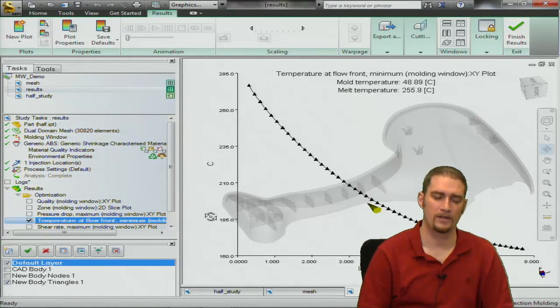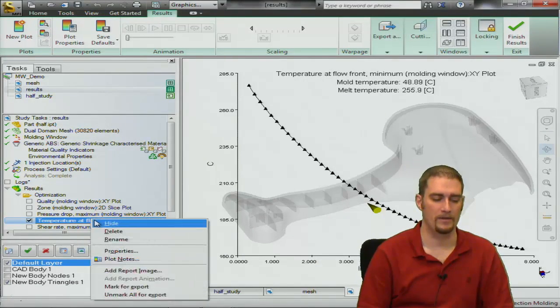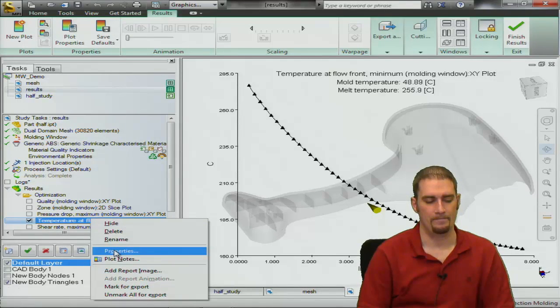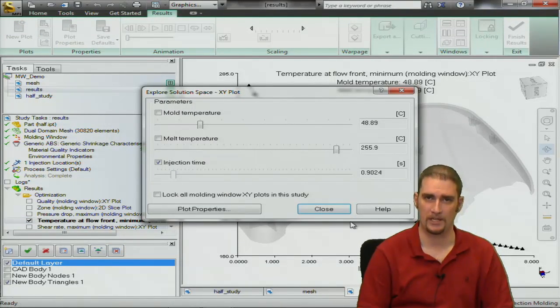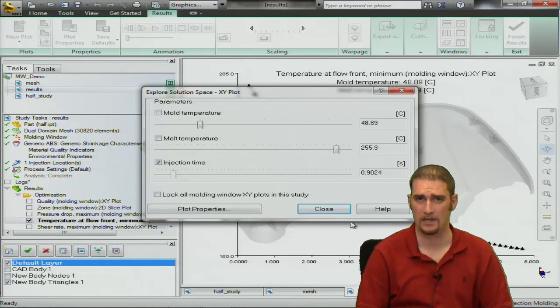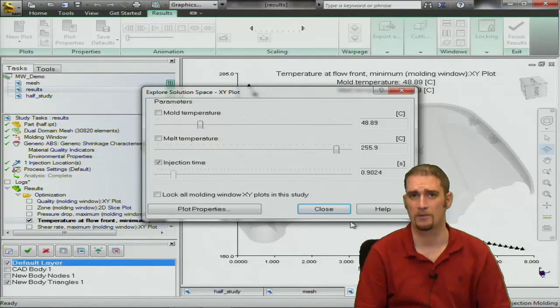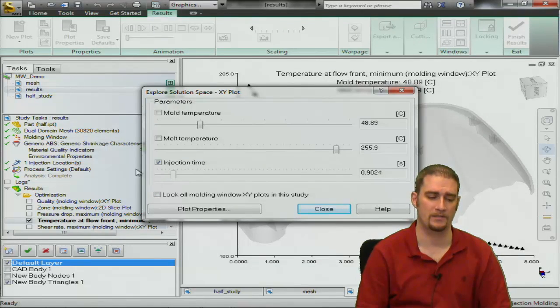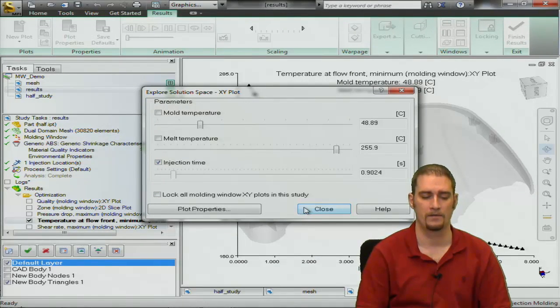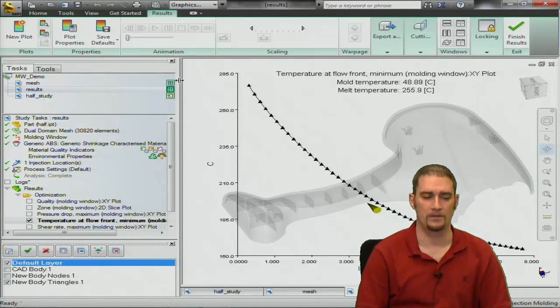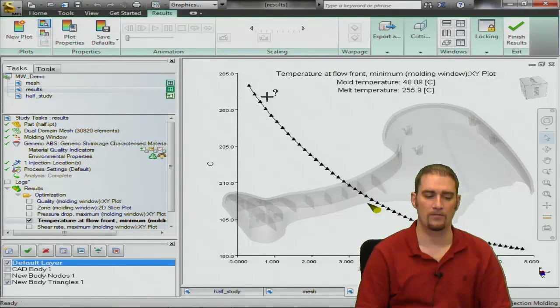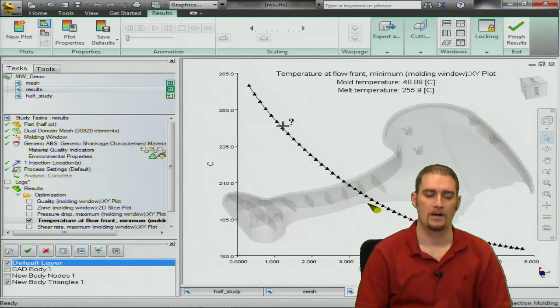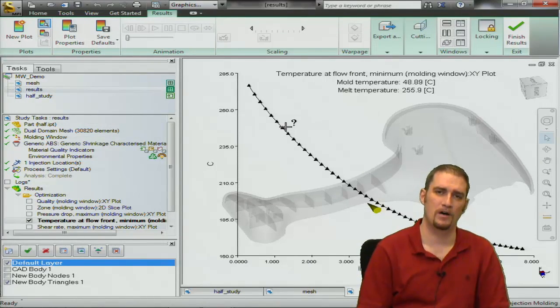Temperature at flow front, this is another important one that we're looking at. Again into the properties, set our injection time, our desired process conditions from our logs, make the injection time your x-axis so checkbox here.